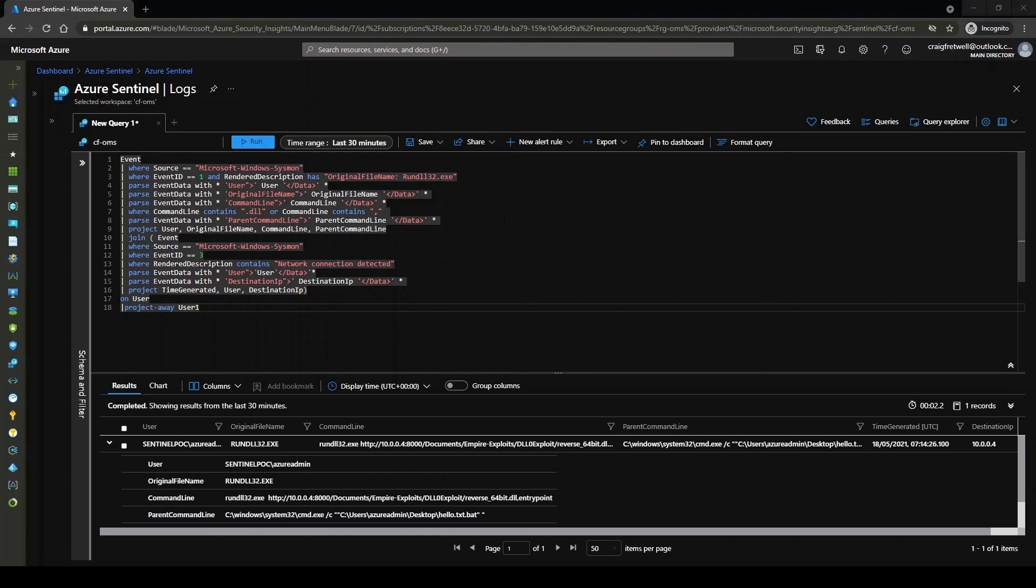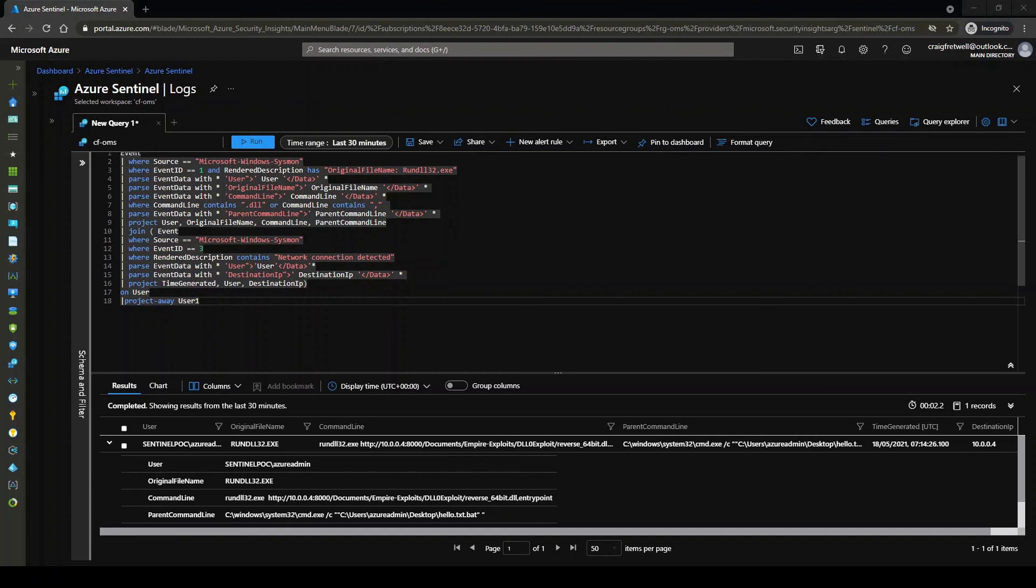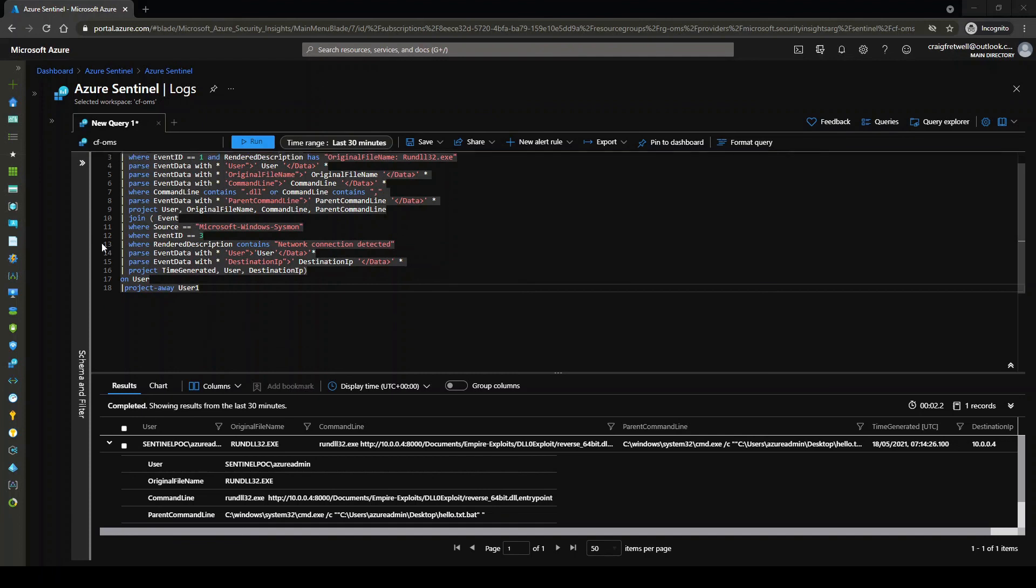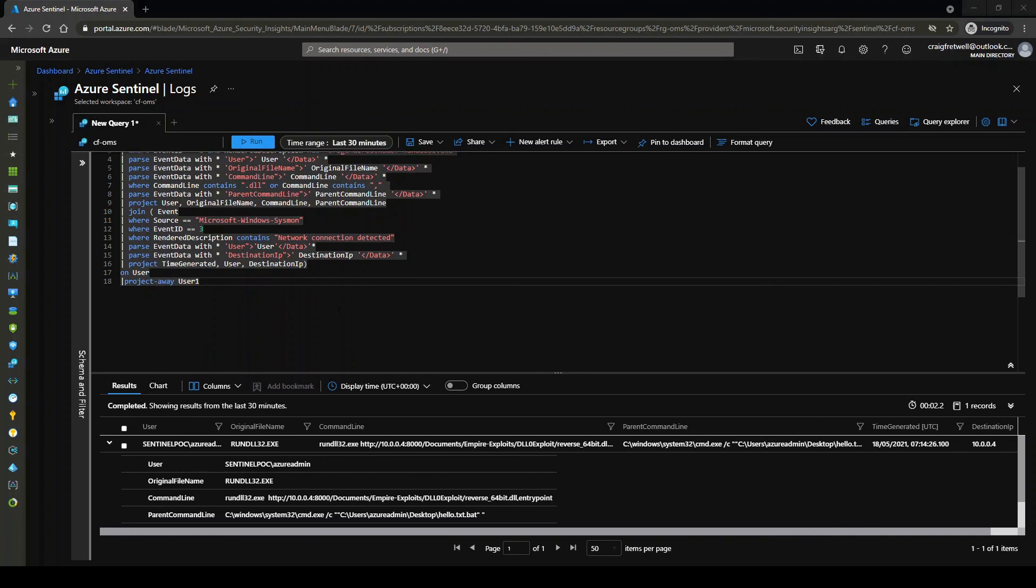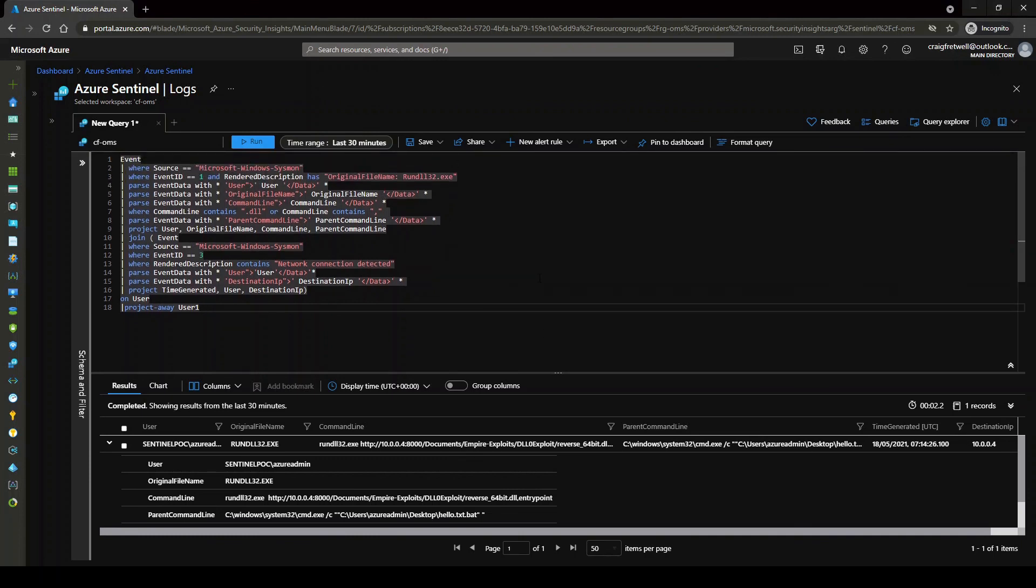So we then parsed again the event data for command line. And then we projected our user, the original file name, command line and parent command line. And then we joined this to the event ID 3, which is where network connection was detected. Again, we parsed the event data for user and then we grabbed the destination IP of where that file is actually going. And then we projected it where user one. So that's it. So here is our query for detecting rundll32 LOLBAS connections.